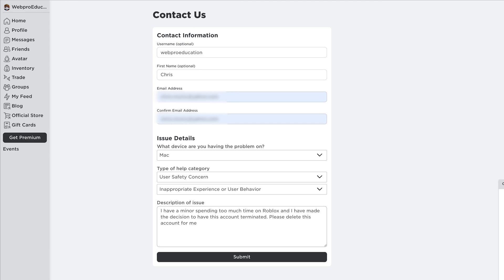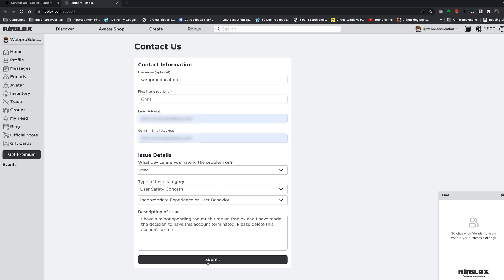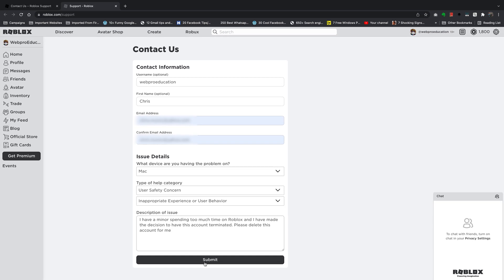Once you type in your request to the Roblox team that you want your account deleted, simply click on submit and from there it's just a waiting game. All you have to do is sit back and wait for Roblox to respond or delete your account. That's basically how to have your Roblox account deleted.